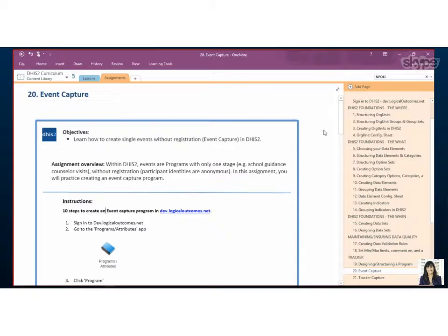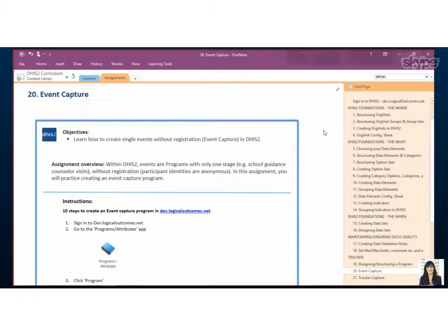So today we're going to be looking at the event capture, how to create an event capture program in DHIS2. So I think mostly we can just jump right into the system.